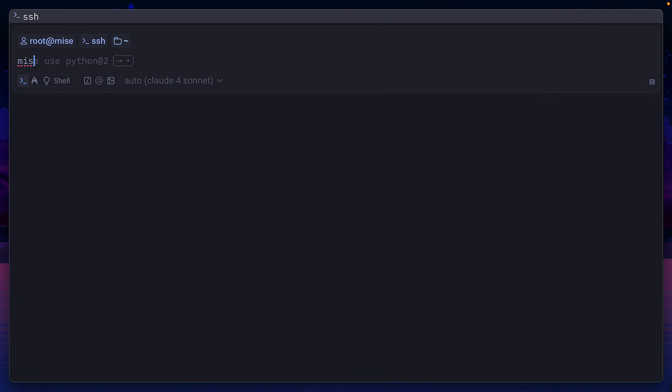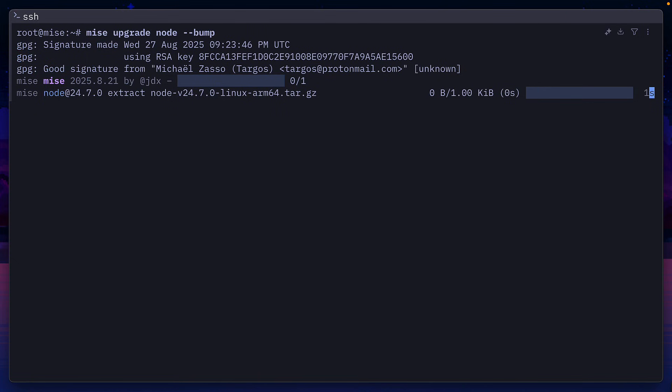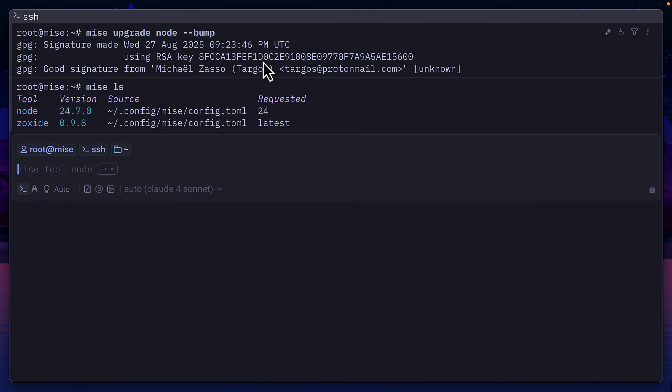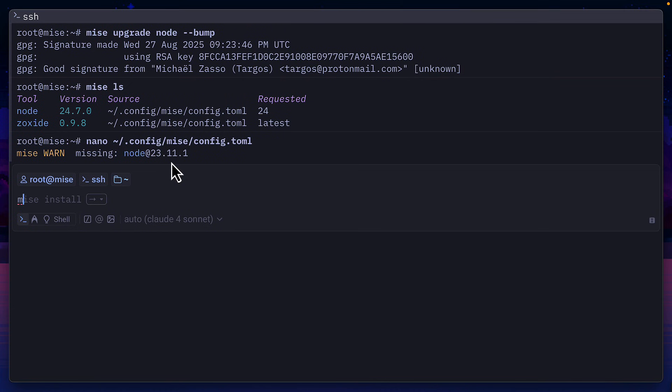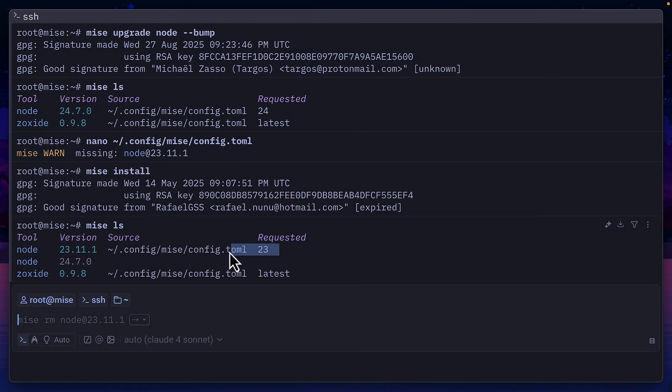We can also run Mez upgrade with the bump flag to bump a tool to its latest version, meaning node has now gone up to version 24. Or we can manually update the version inside the toml file and run Mez install, which will install node version 23.